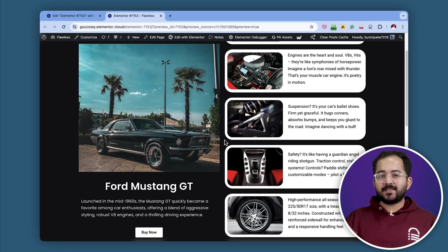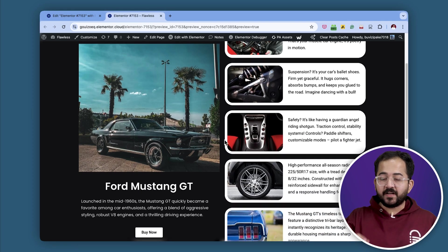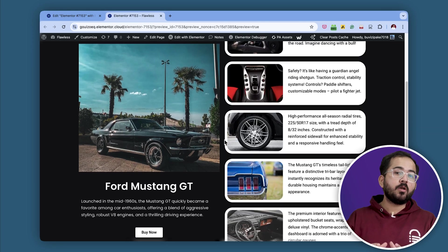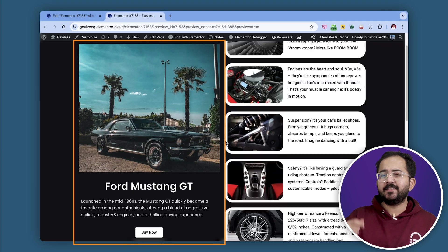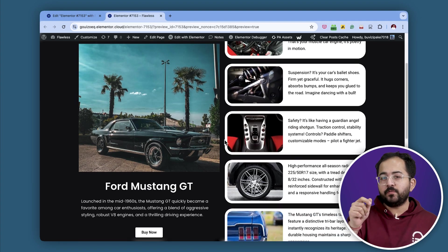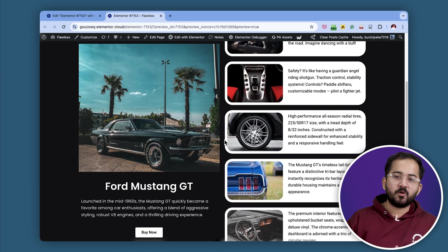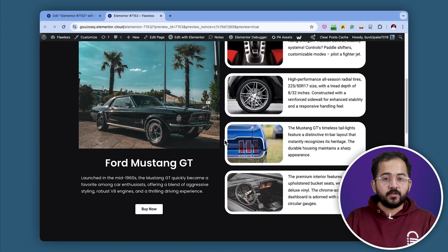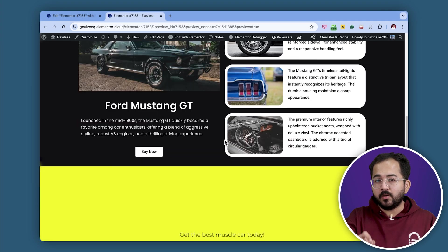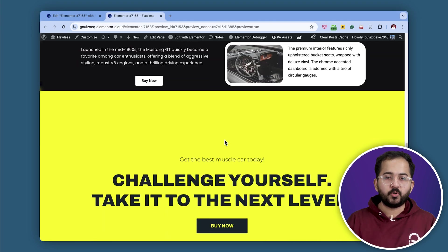Today I'll show you how to add a sticky column effect to your website, where one column will stick like this and the other column will move when I scroll down my site. If I scroll down further, then both columns will move up too.